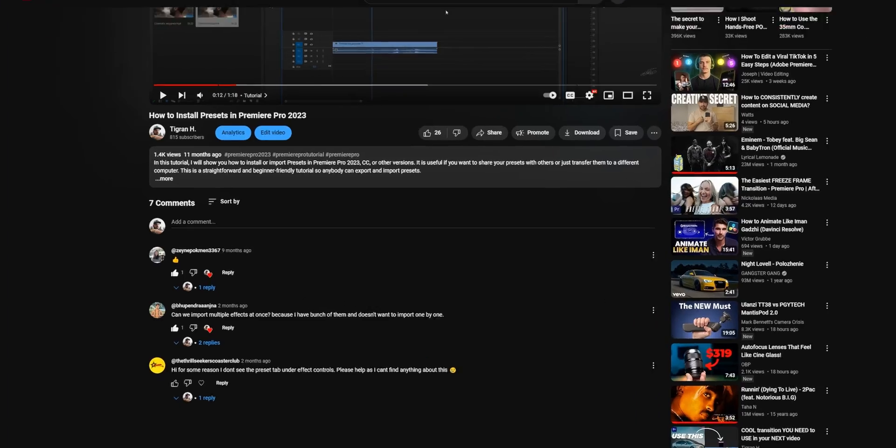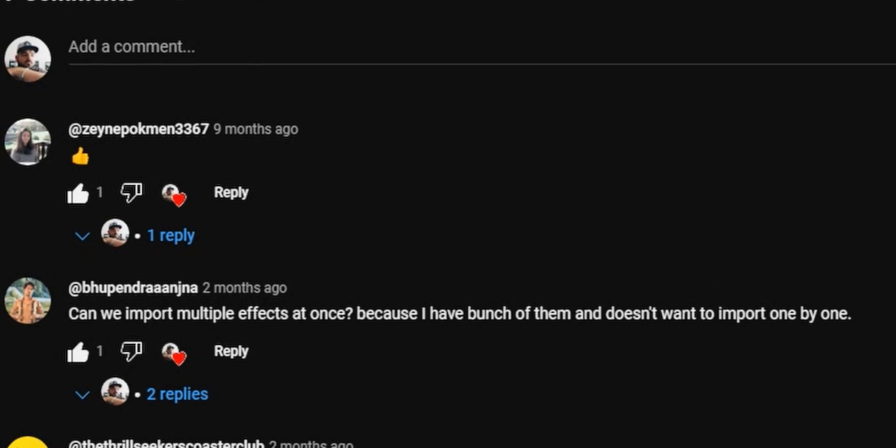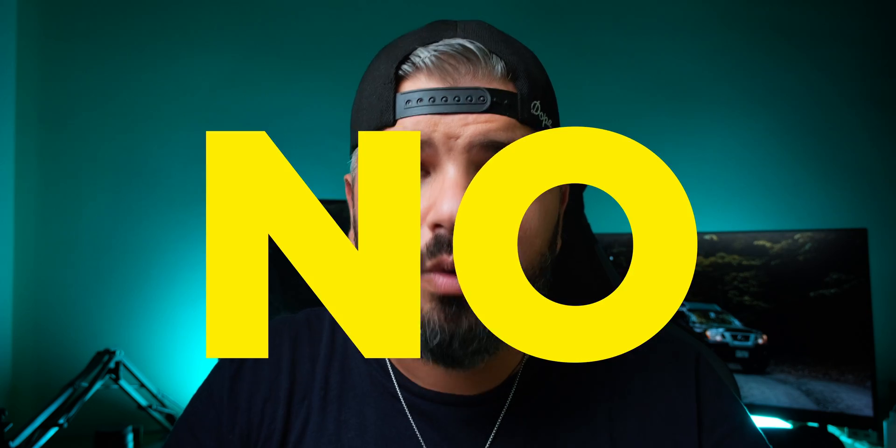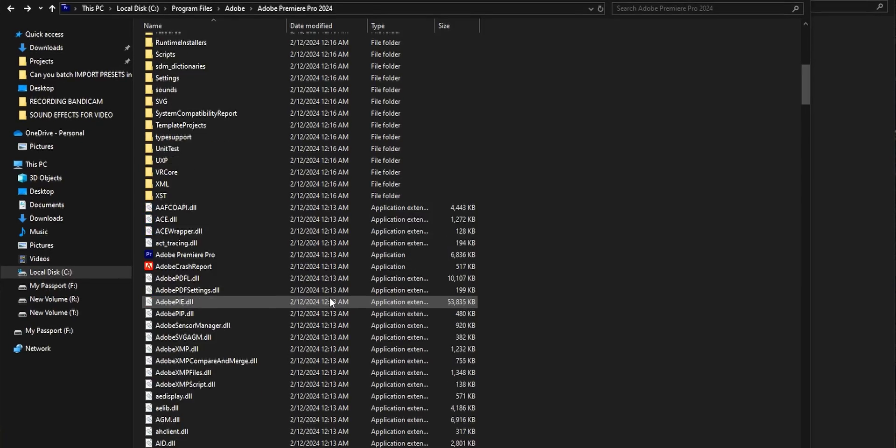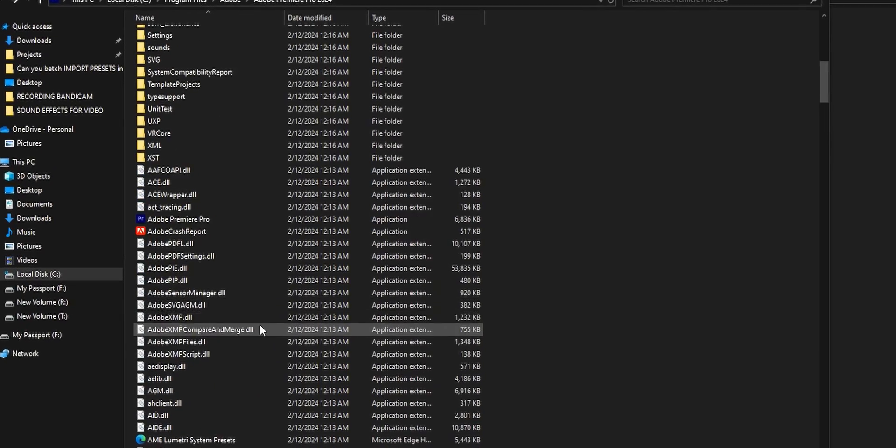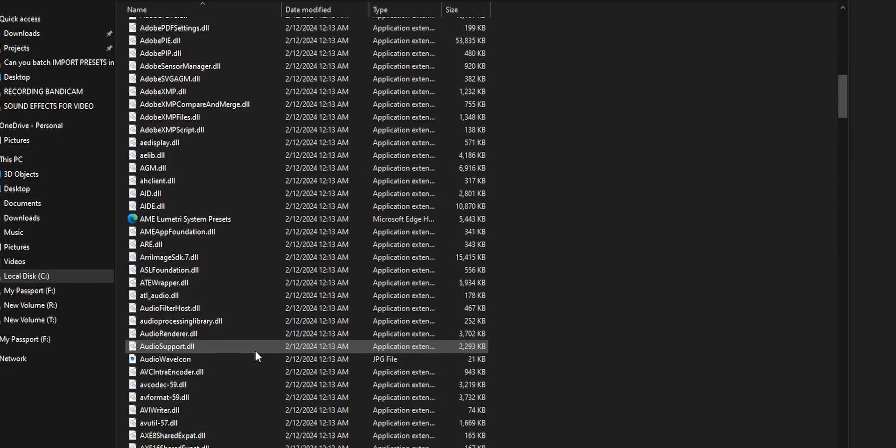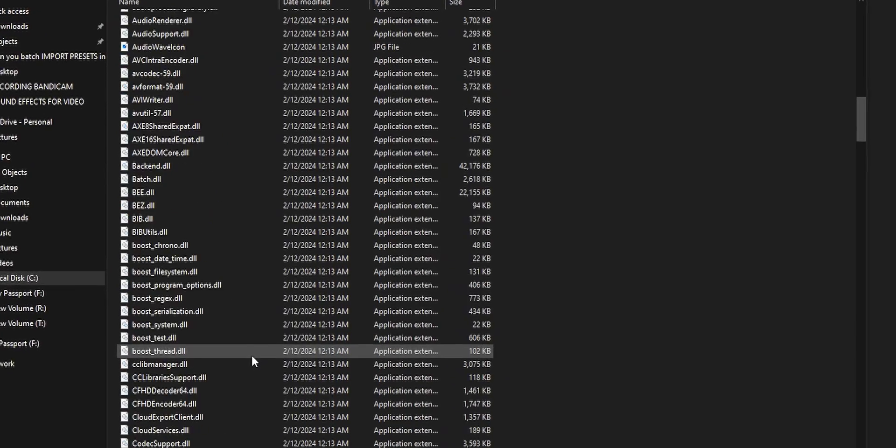There was this question: can we batch import presets in Premiere Pro? Short answer is no, there is no way of doing it. You have to go one by one because there is no folder with presets, there is nothing like that. But there is one file that contains all the presets that you already imported in Premiere Pro.